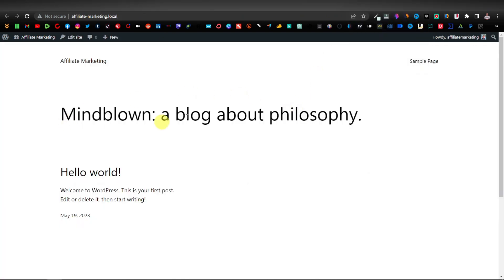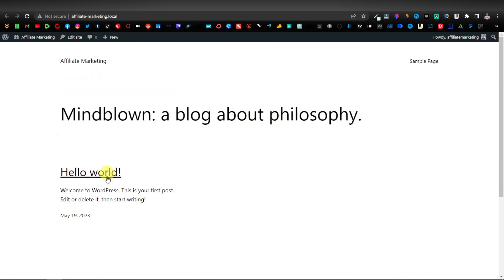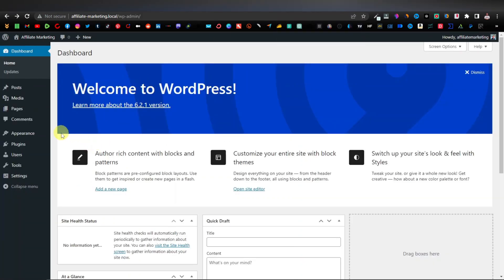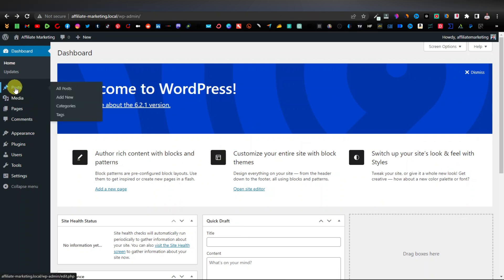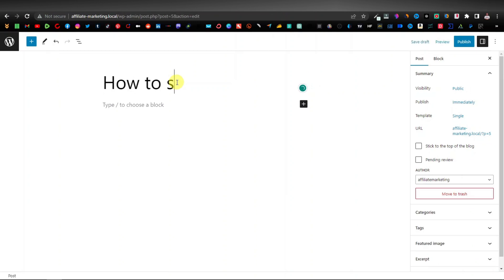To see how your website looks at this point, hover over the name and right-click to open in a new tab. It comes with a default theme — I think it's called 2023. It's empty because we haven't added anything yet. You can change themes if you want. Now let's head back to the dashboard. We're going to create a post — click on Posts, then Add New. Enter the title, something like 'How to Start an Online Business in 2023.'